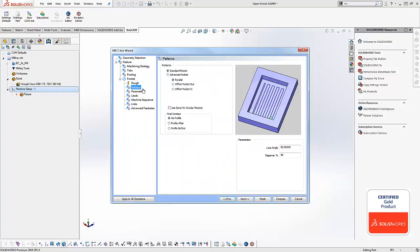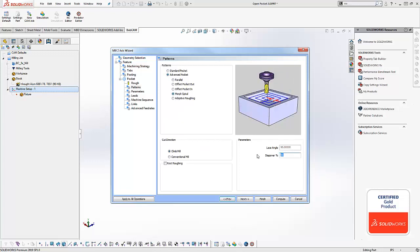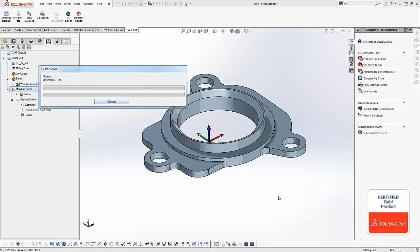Open pocketing is supported with all of our advanced pocket patterns. In this example I'm going to use a morph spiral. I'll adjust my step over just a little bit and then recompute, and there you have it.